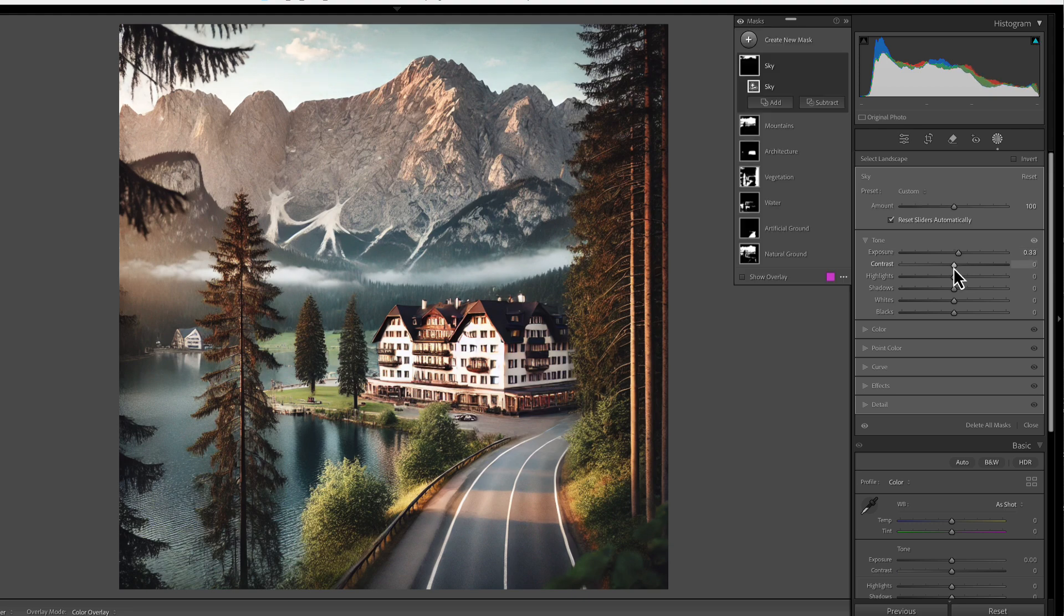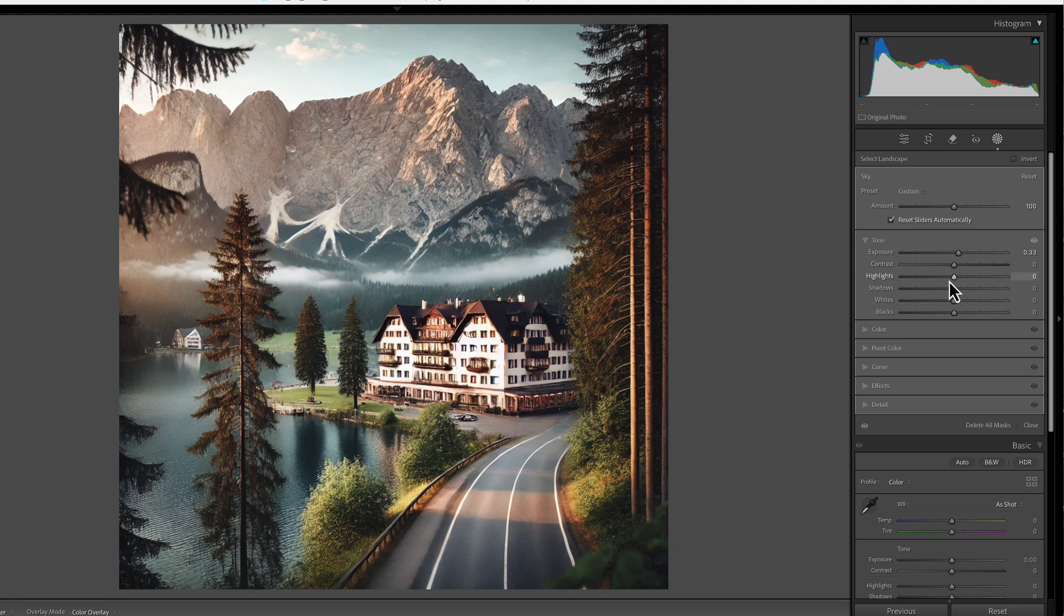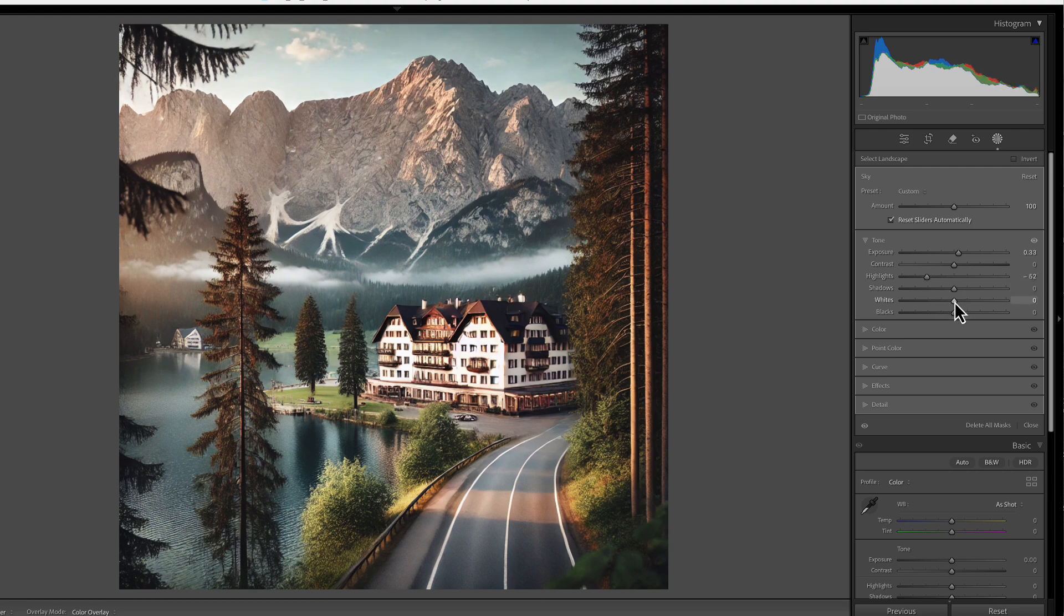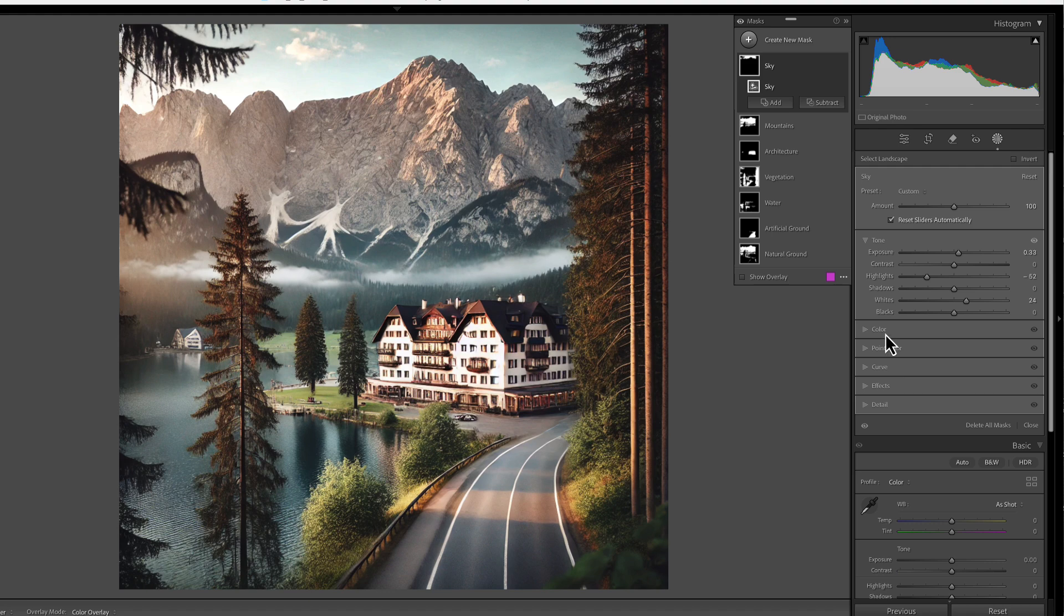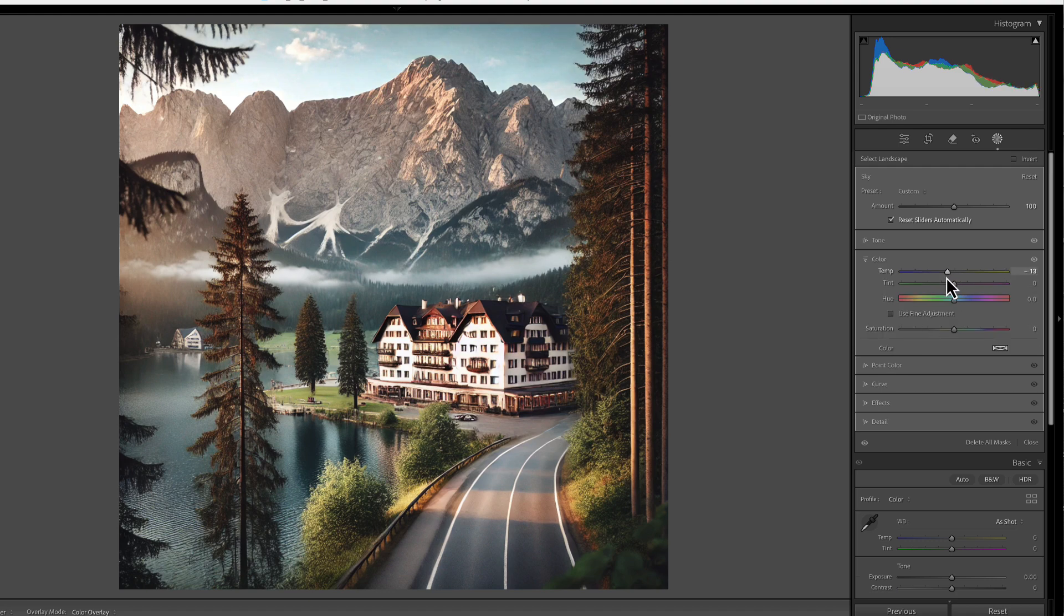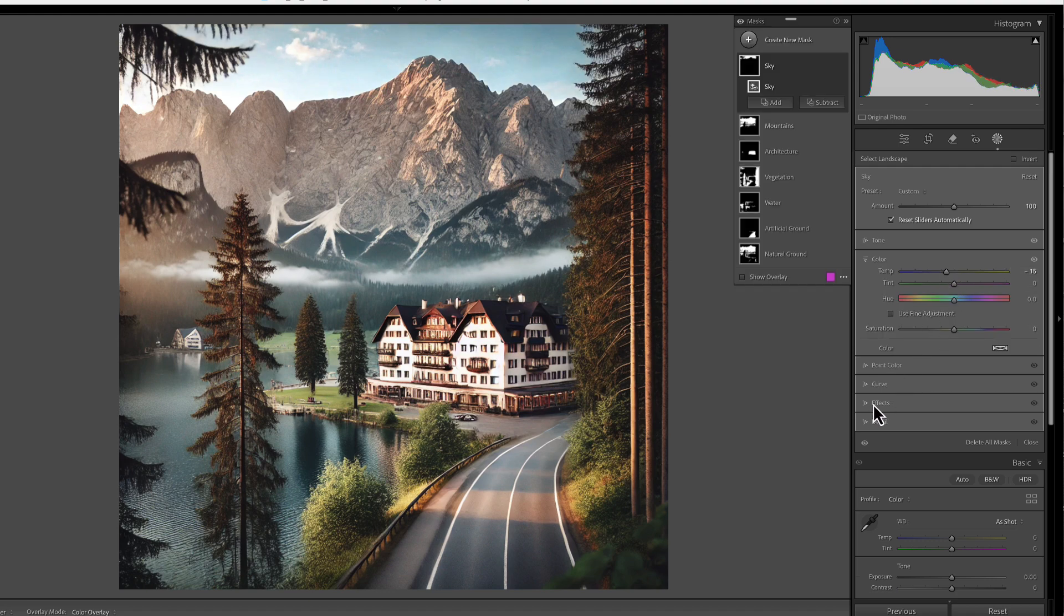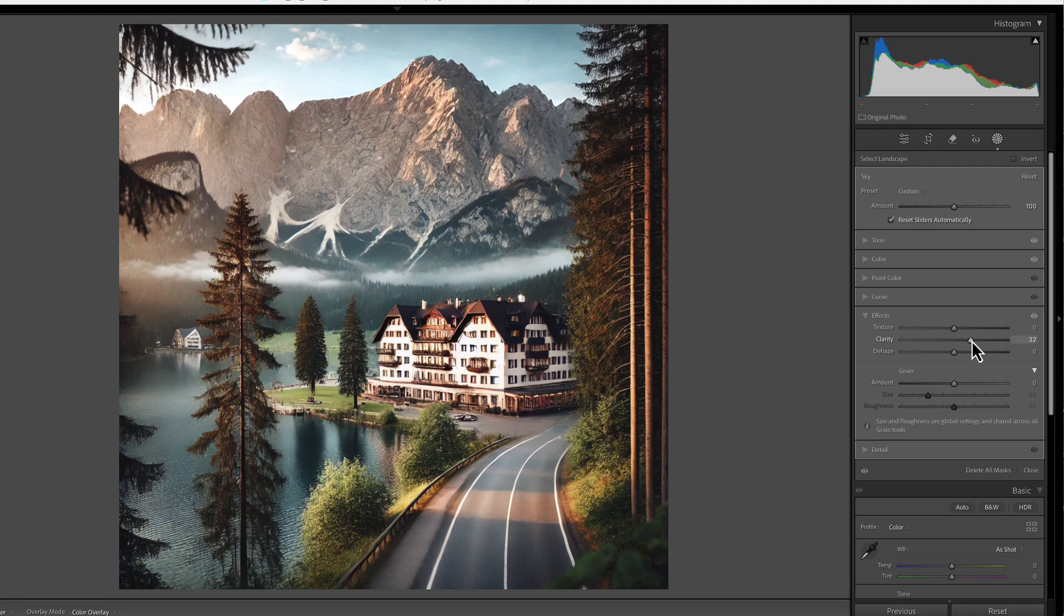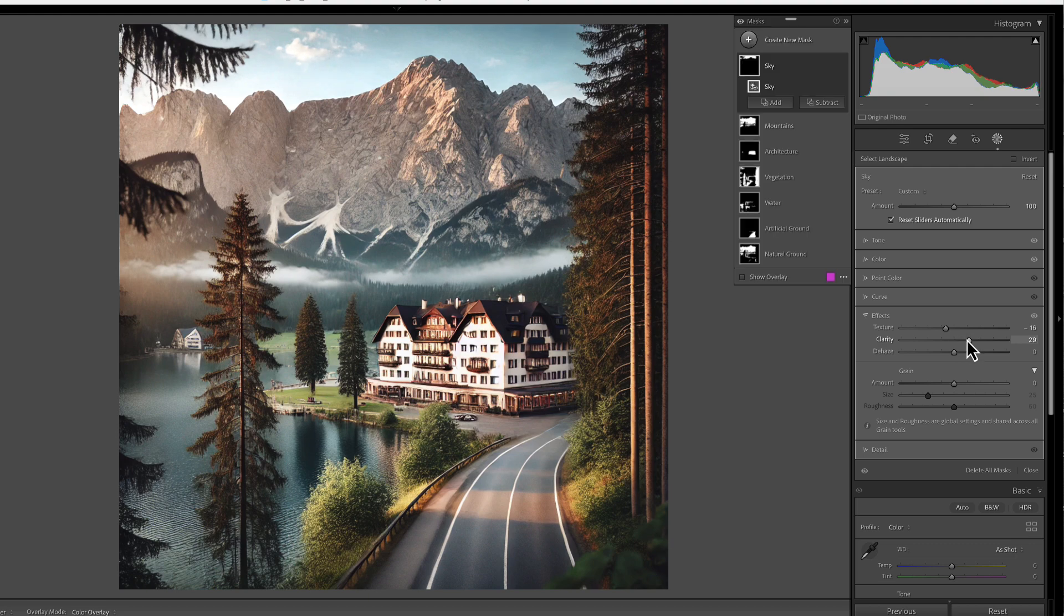So we're going to go to the sky mask and we're going to make some changes that we think we could apply to all our other masks that have sky when we use this preset. So I'm going to put the exposure up a little bit, bring the highlights down, get a little more whites. Let's just give it just a little touch of blue change. And let's go to effects and let's crank up the clarity just a little bit and the texture down just a little bit to bring out those clouds. So these are just very basic changes and you might tweak them to make it exactly how you would like.